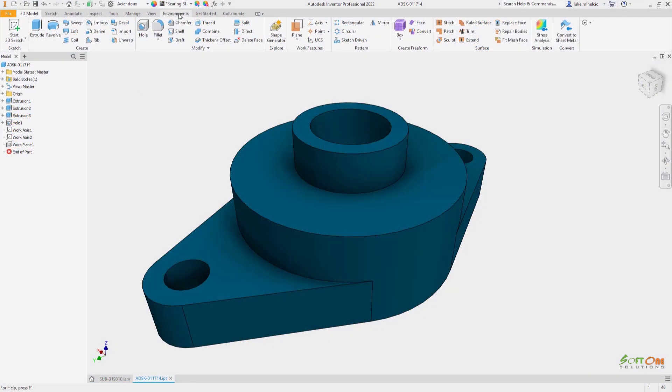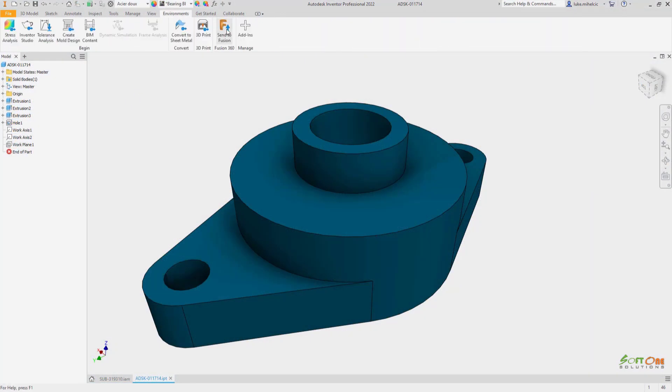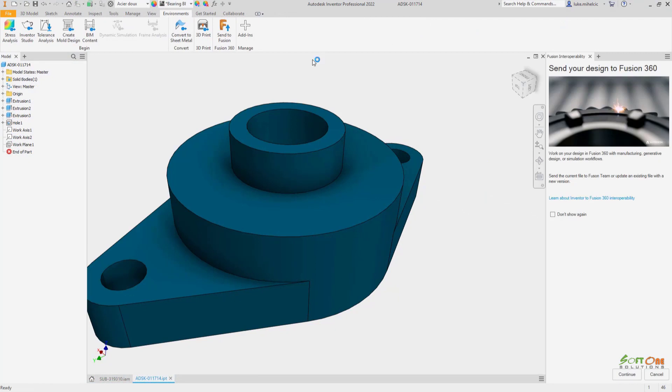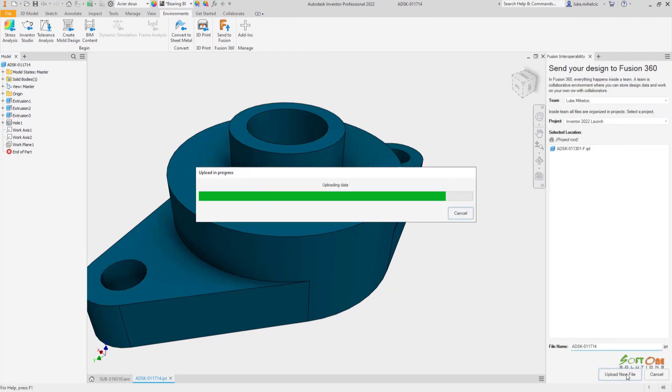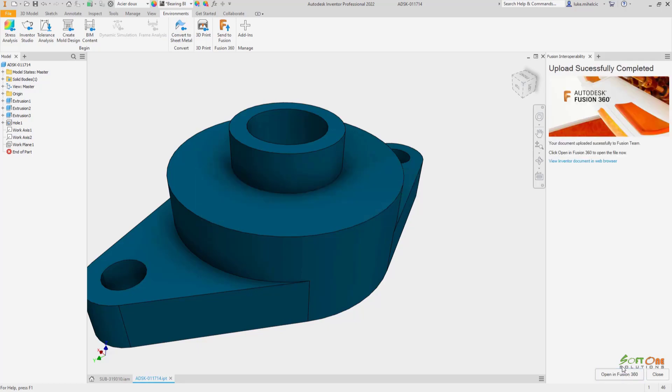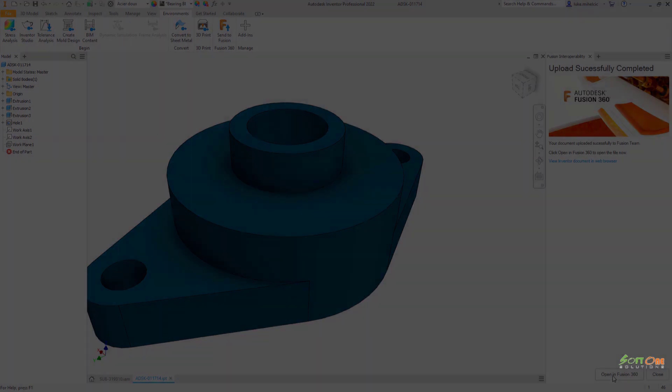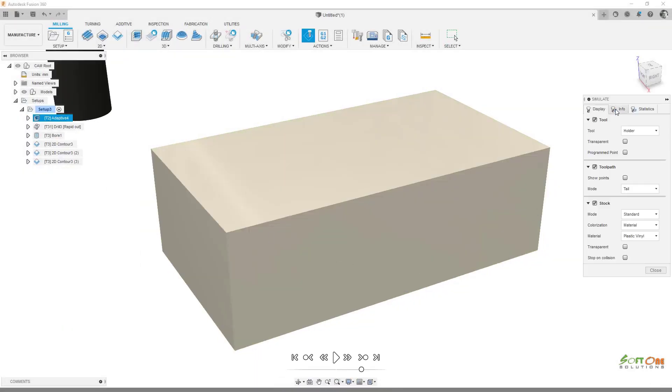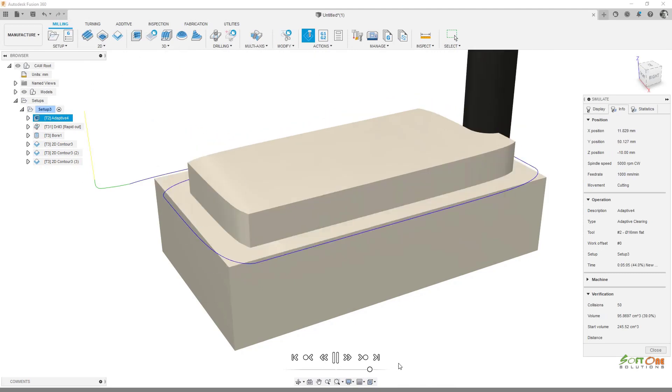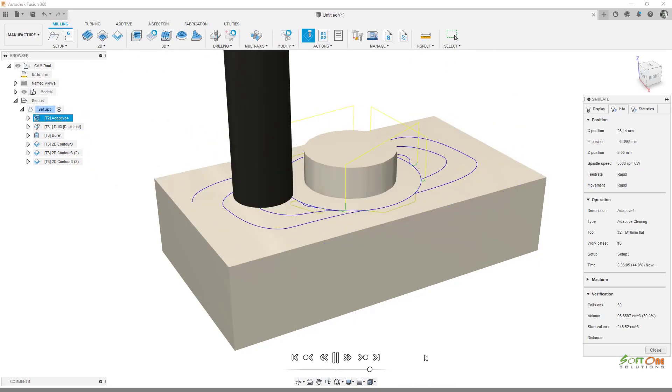To seamlessly extend your Inventor workflows, we've added a new Send to Fusion 360 tool to connect Inventor through Fusion Team to Fusion 360. If your Inventor part file changes, you can push an update to Fusion 360.